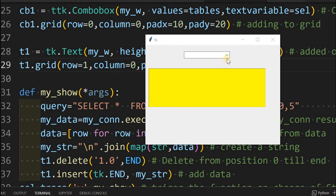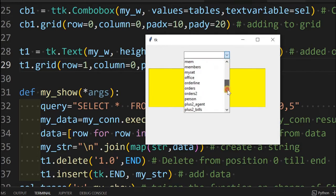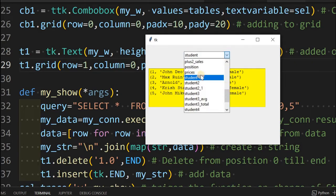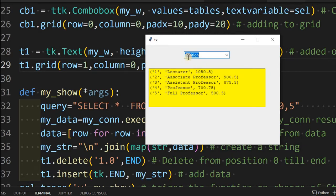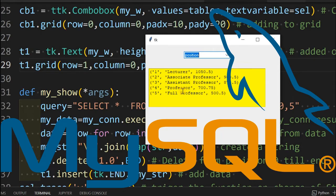Hi friends, watch this application. This application is connected to a MySQL database and is collecting all the tables present inside the database. I can select any table and once selected, the first five records are displayed. I can change it — say 'position' — and this is another table. Whatever table I select, the first five records are displayed. This script can be changed to connect to SQLite, MS SQL, or any other database by just changing the connection string.